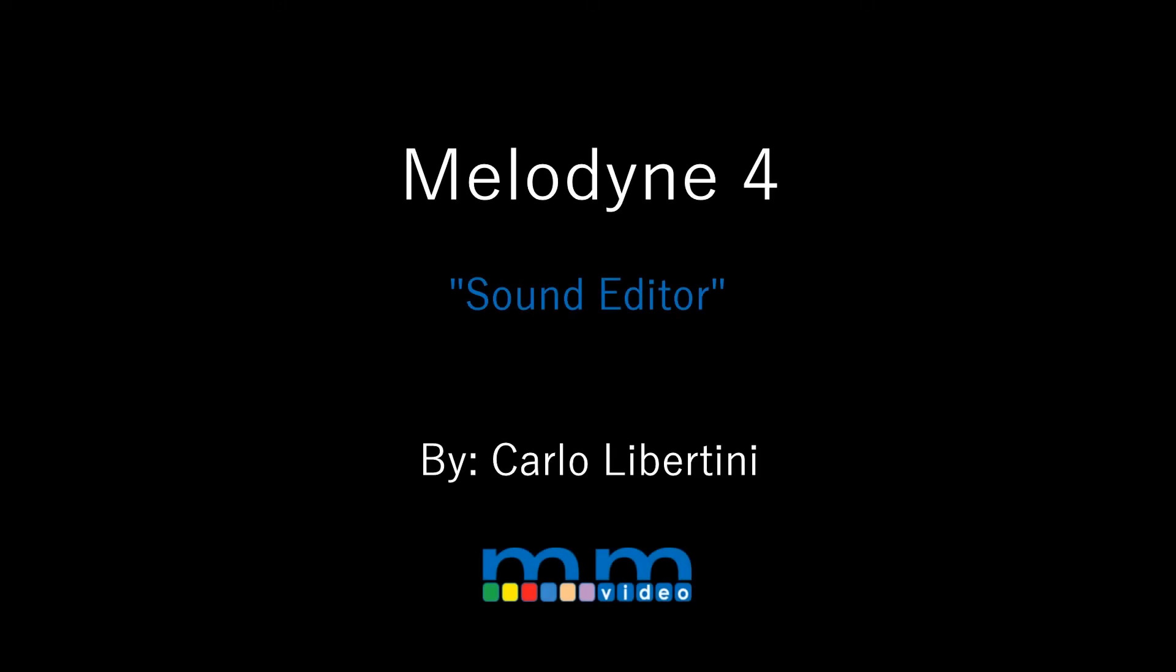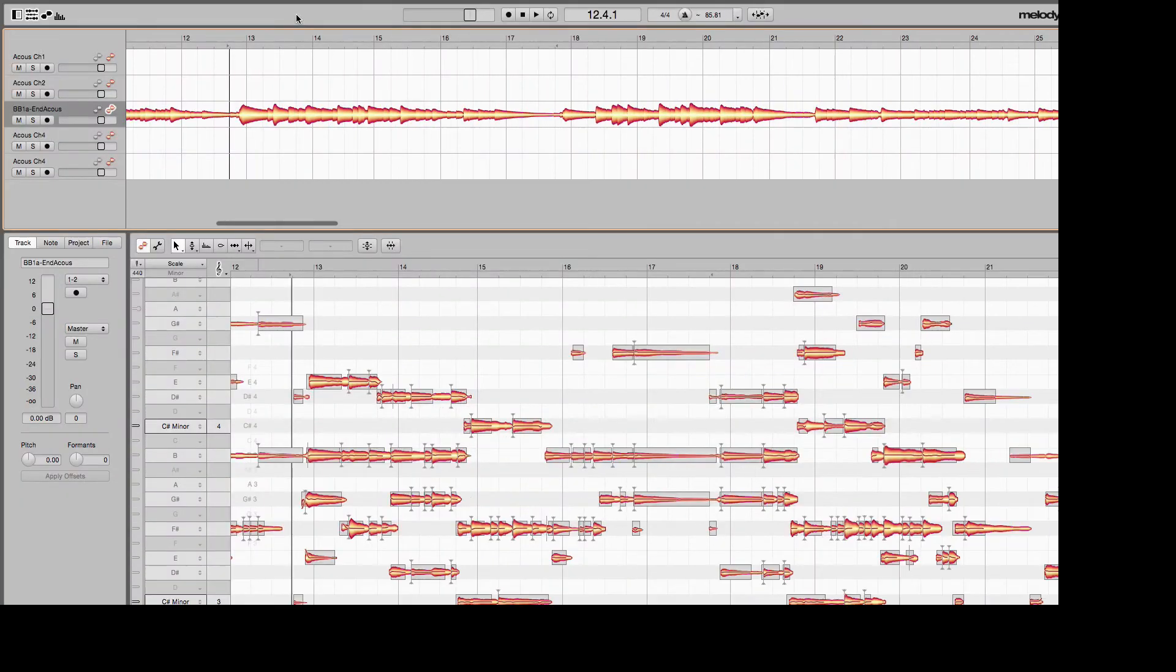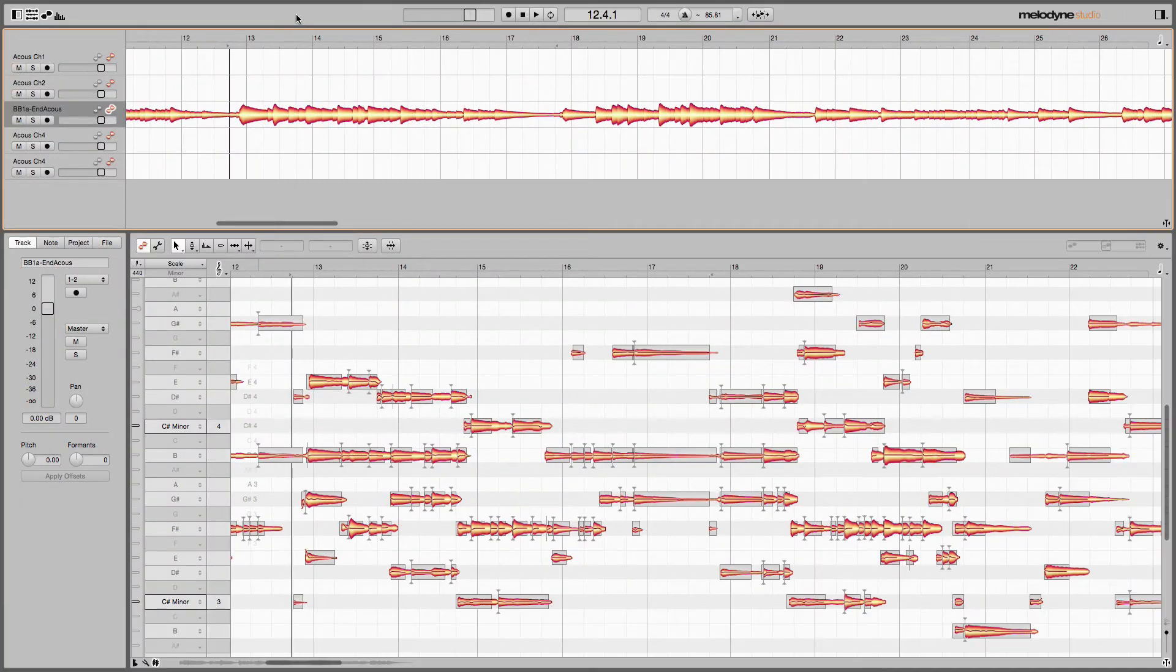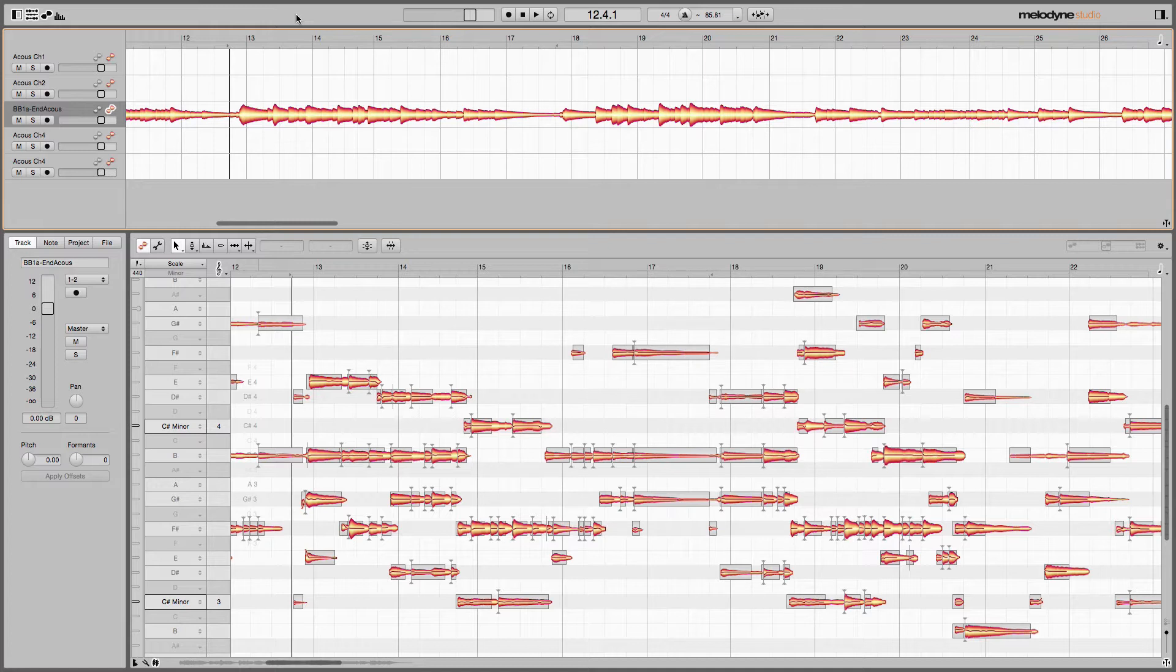In this video I'm going to show you how to sweep unwanted frequencies out of this acoustic guitar take. Now what that means is oftentimes, and this can be due to the microphone or the instrument or any combination of the entire signal chain, there may be a couple of frequencies that just kind of stand out and maybe take away from the warmth and body of the instrument.